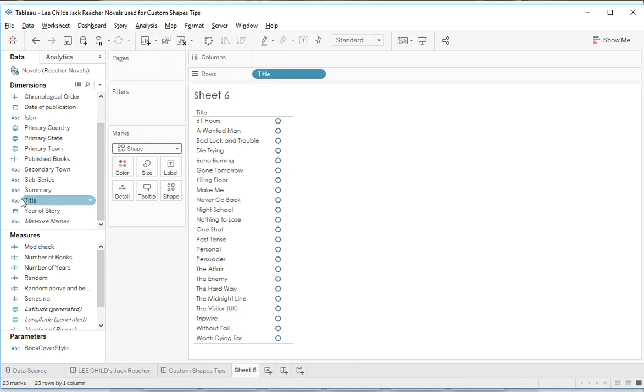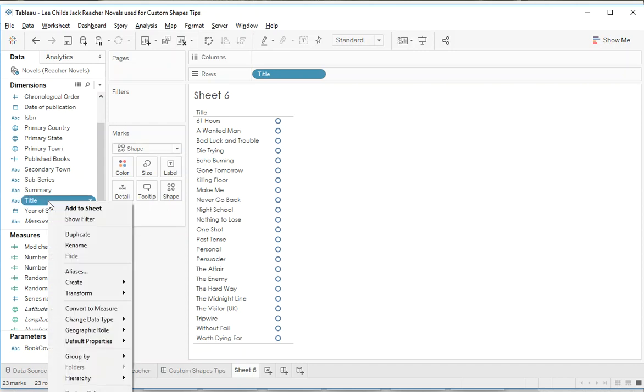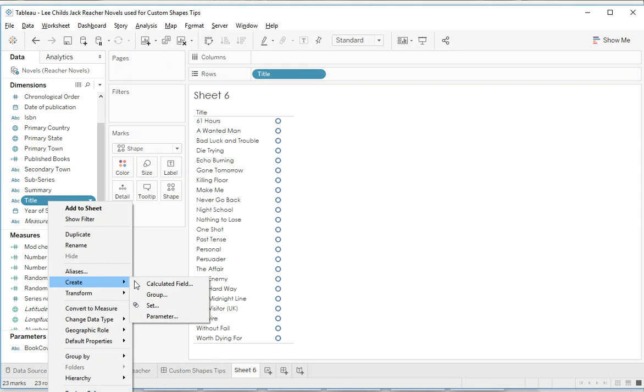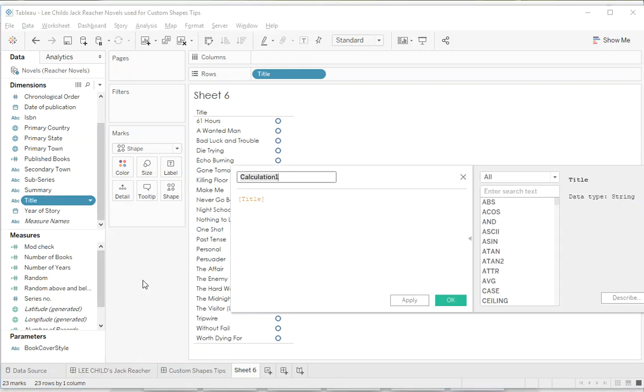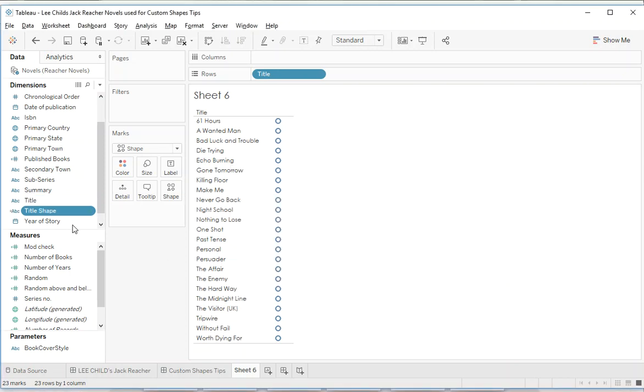But first tip I'm going to give you is to not use raw columns in your data to do shapes for. So what I'm going to recommend is you create a simple calculated field here - let's call it title shape. Now the reason I'm doing this is I'm creating a Tableau column, and then when we attach metadata to Tableau columns they stick a lot better than raw data columns.